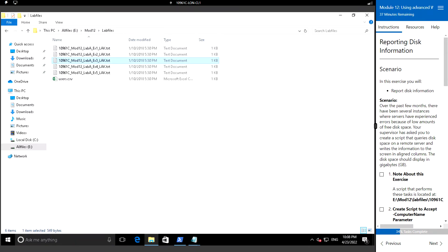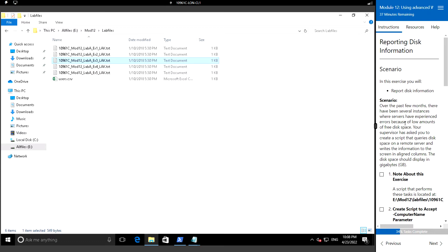Hello everyone, welcome back. In this video we are going to see reporting disk information. Let's consider the scenario: over the past few months there have been several instances where the servers experienced errors because of low disk space.